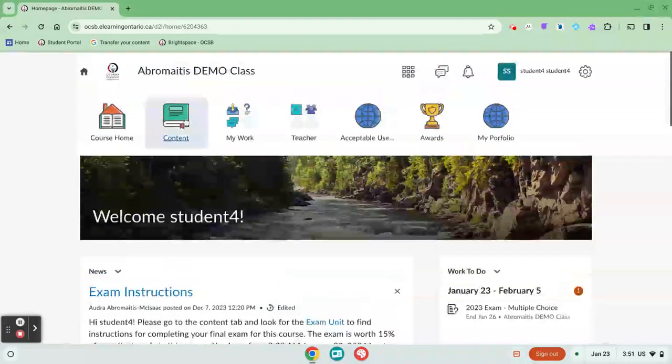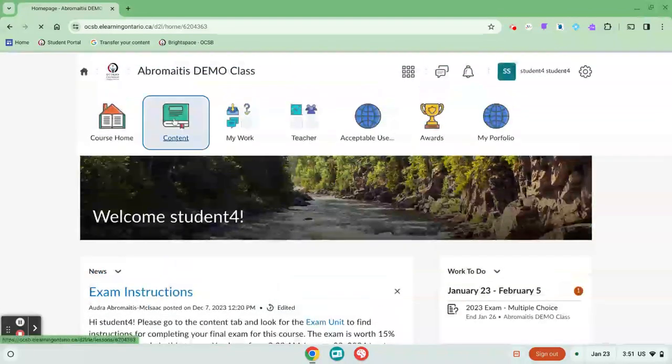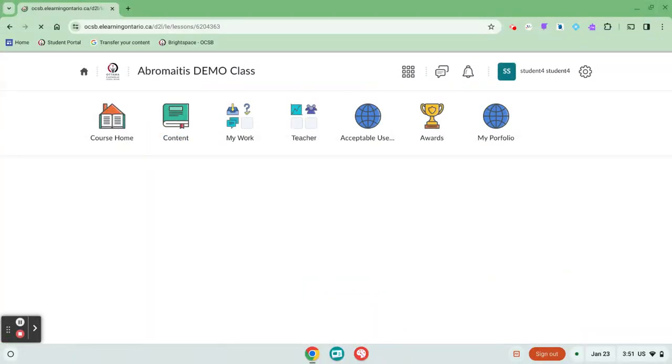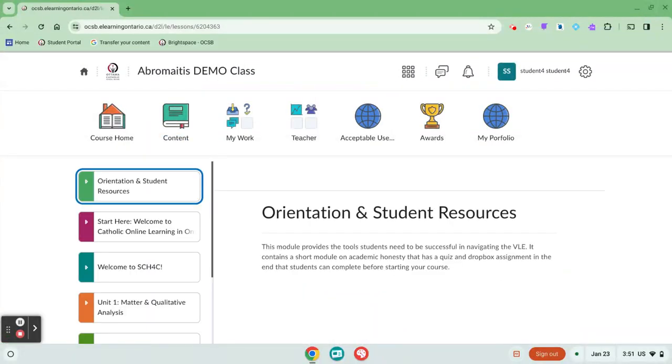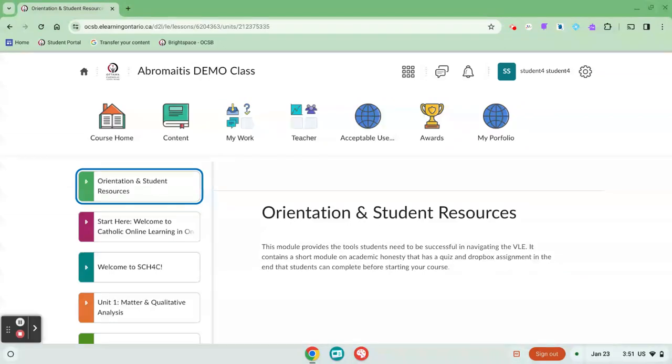The other place where you might find instructions is in the content section. We've talked about content before, but remember the content area is very important. This is where you're finding your lessons.